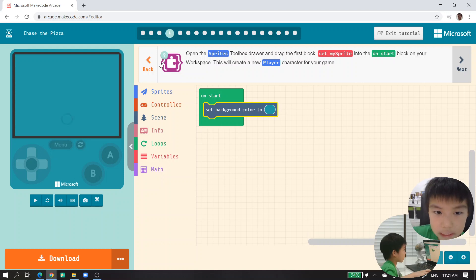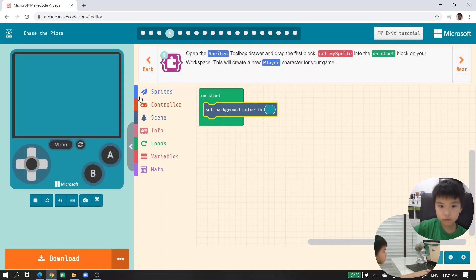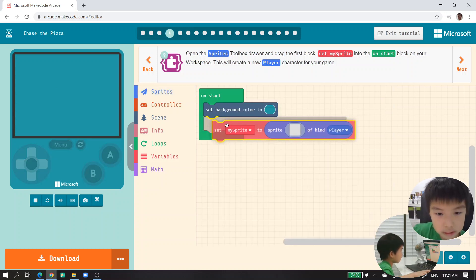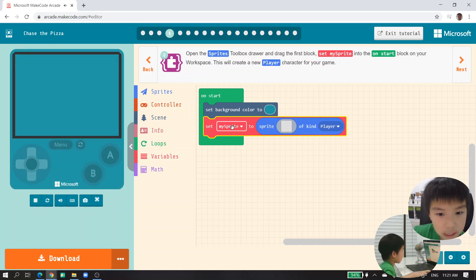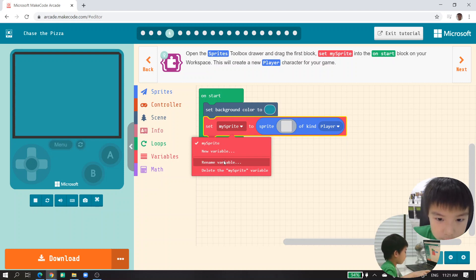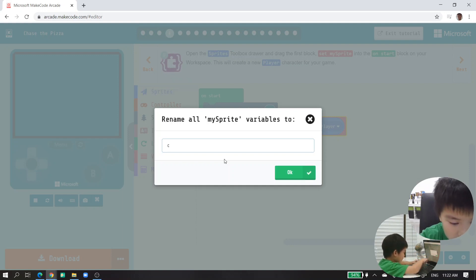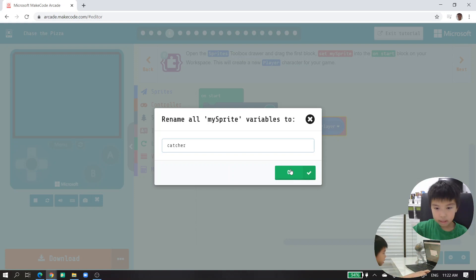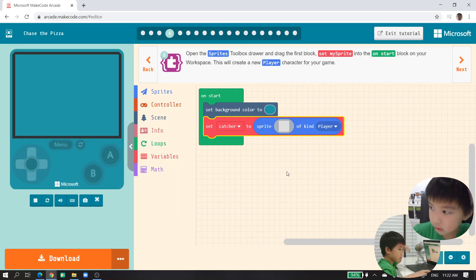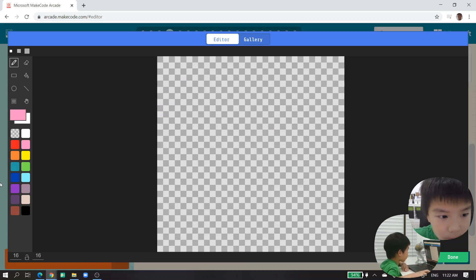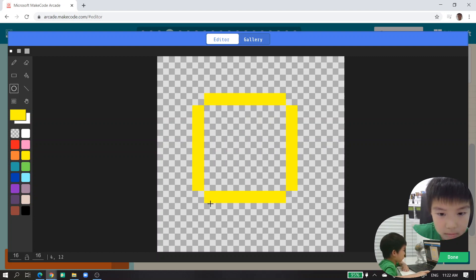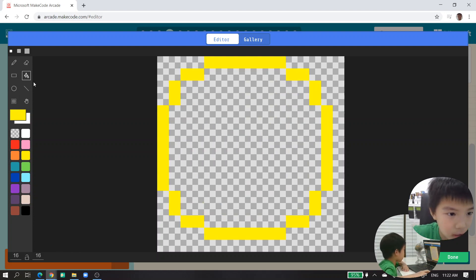Next, you add the first sprite. So we add it and — great! We will name it... maybe 'catcher.' Yeah, 'catcher' — that could be great. So we'll make a catcher sprite.